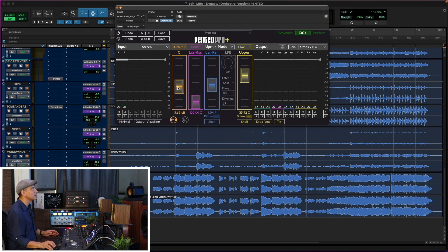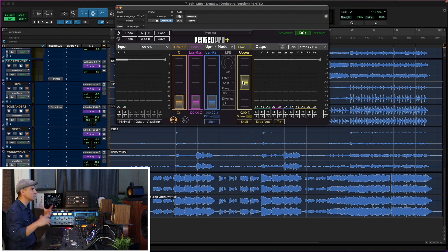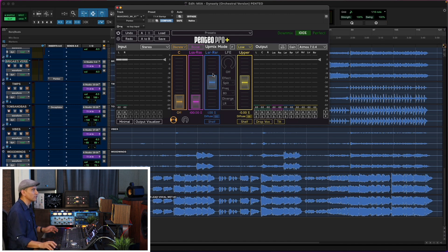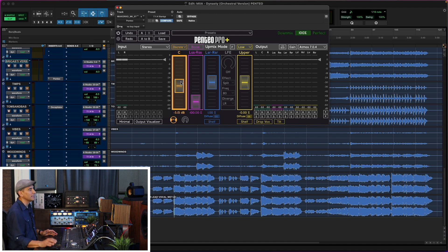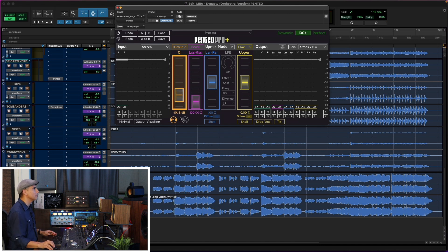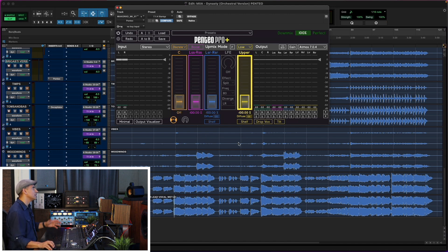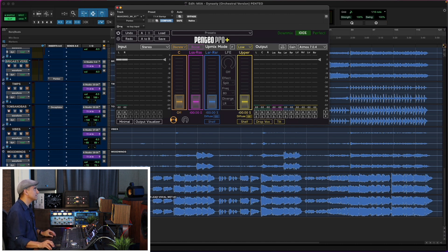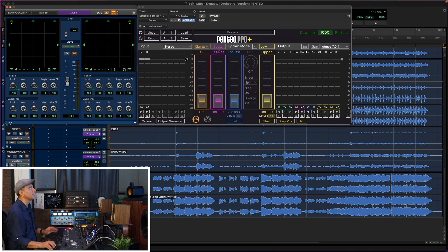By moving up the upper slider, I'm basically feeding that wet stem to the ceiling channels. When I move up the rear slider — the blue one — I hear the spread behind me. When I turn up the center channel, I hear it directly right in front of me. And that's just the wet stem. Now let's listen to what happens when we combine the vocal dry stem plus the wet stem together. The vocal dry stem is being panned to the front left and right, and we're using the wet stem with Pentio to spread it all around the room to create this awesome immersive mix.